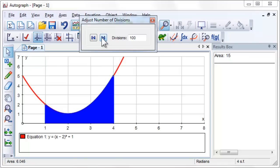Can you see any difference between our set of 100 rectangles and the region under the curve? Can we conclude that they are identical?